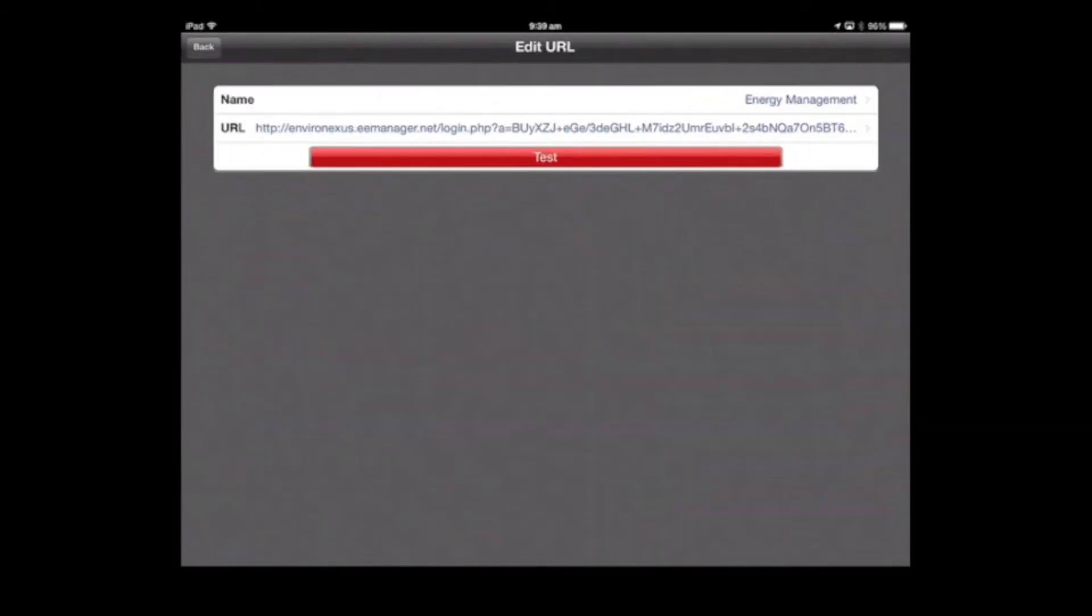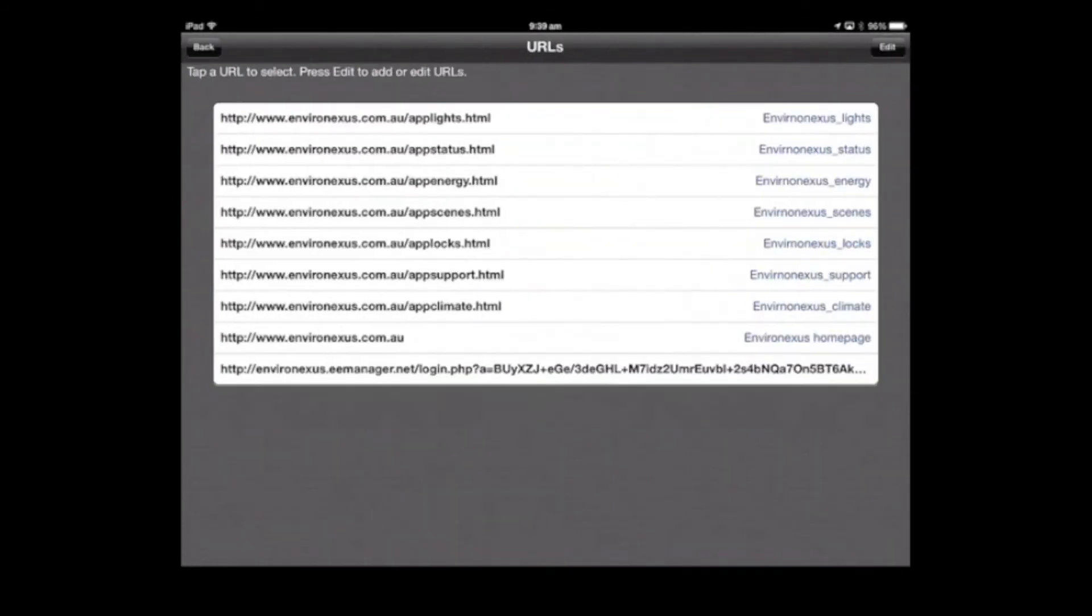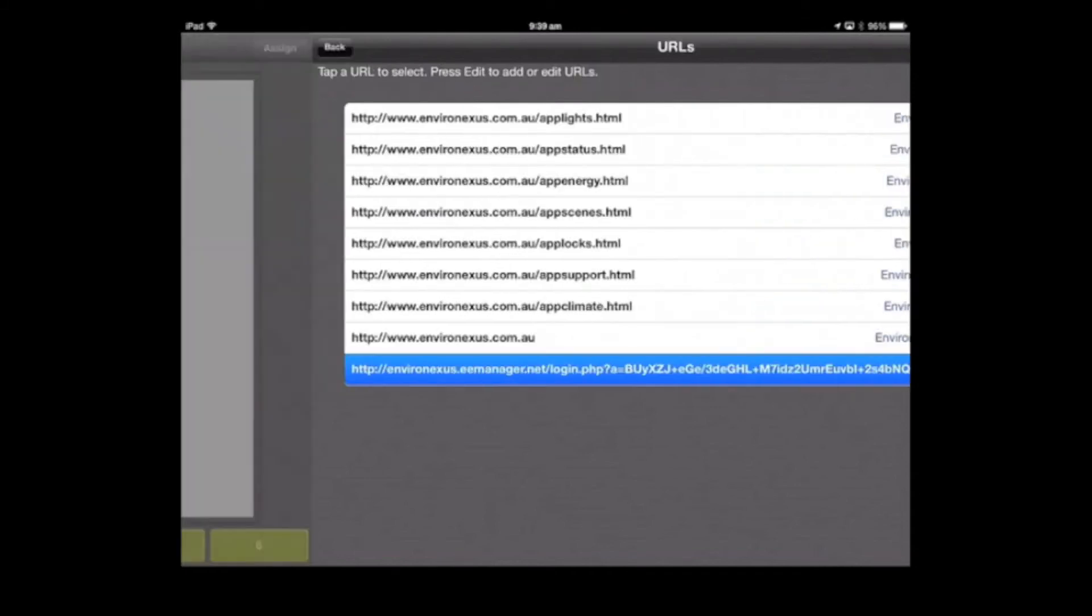Go back, and we're done editing the URLs. You can see this is our one here at the end. If I highlight that...